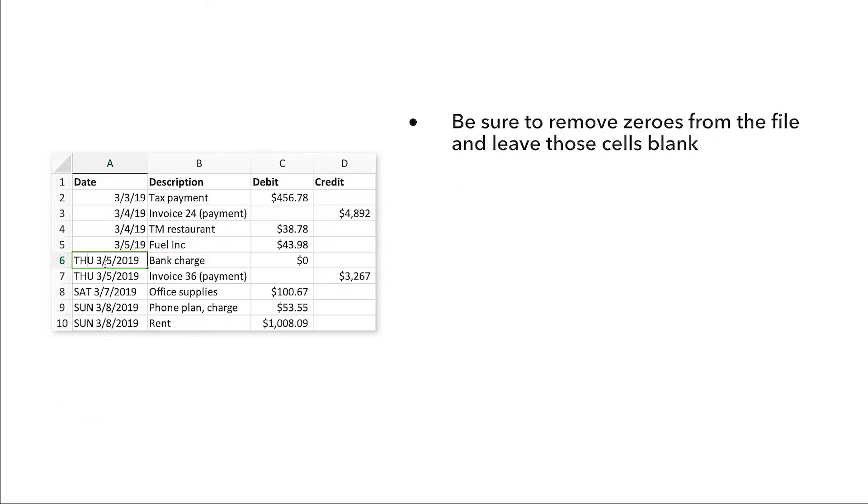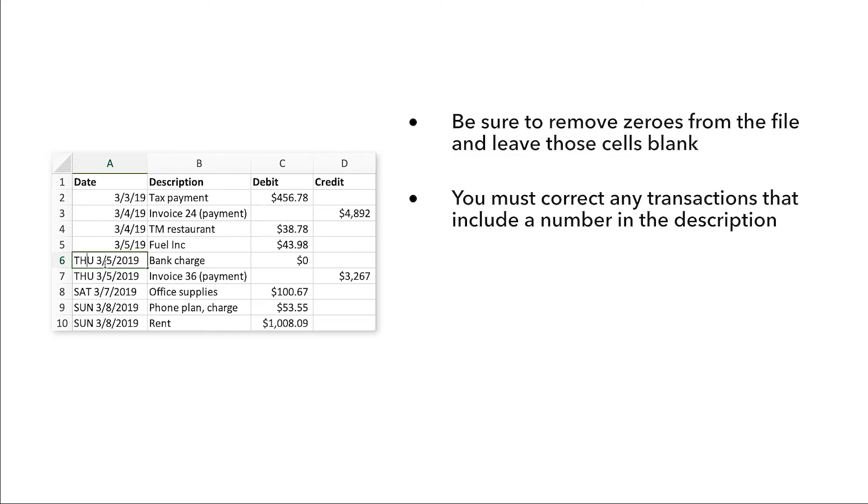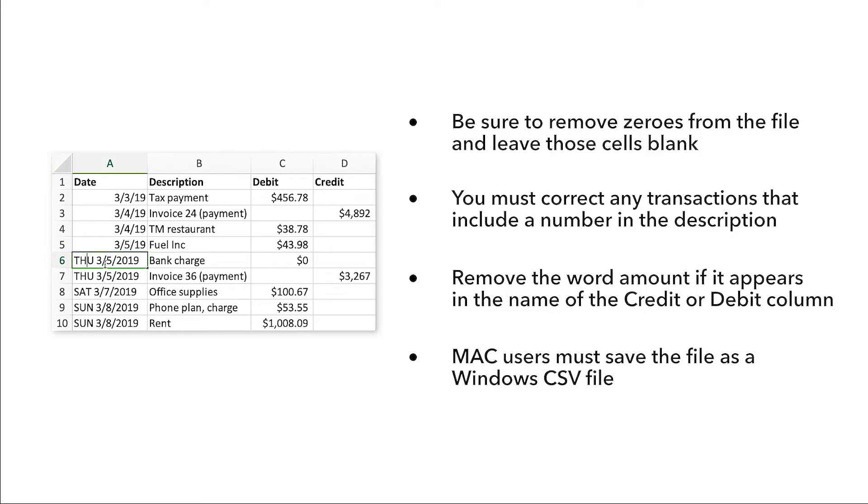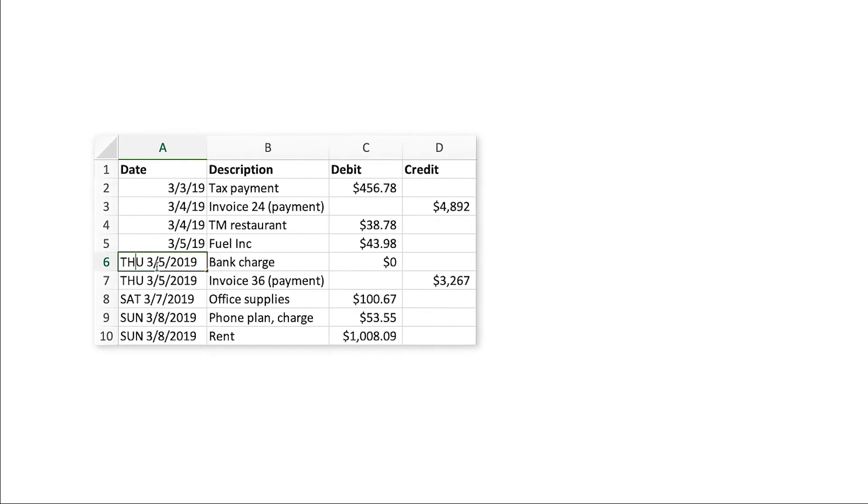Be sure to remove zeros from the file and leave those cells blank. You must correct any transactions that include a number in the description. Remove the word 'amount' if it appears in the name of the credit or debit column. Mac users must save the file as a Windows CSV file.